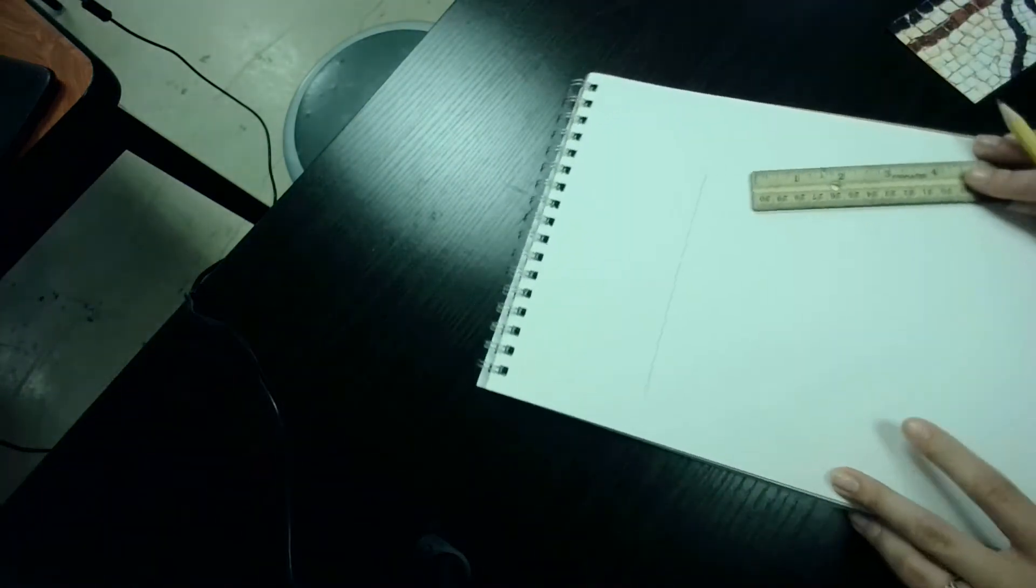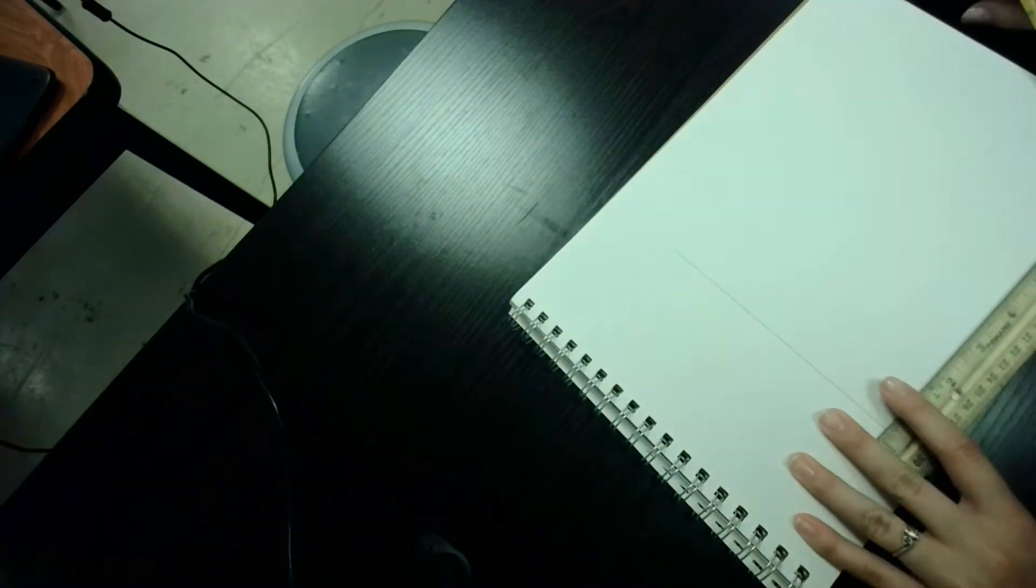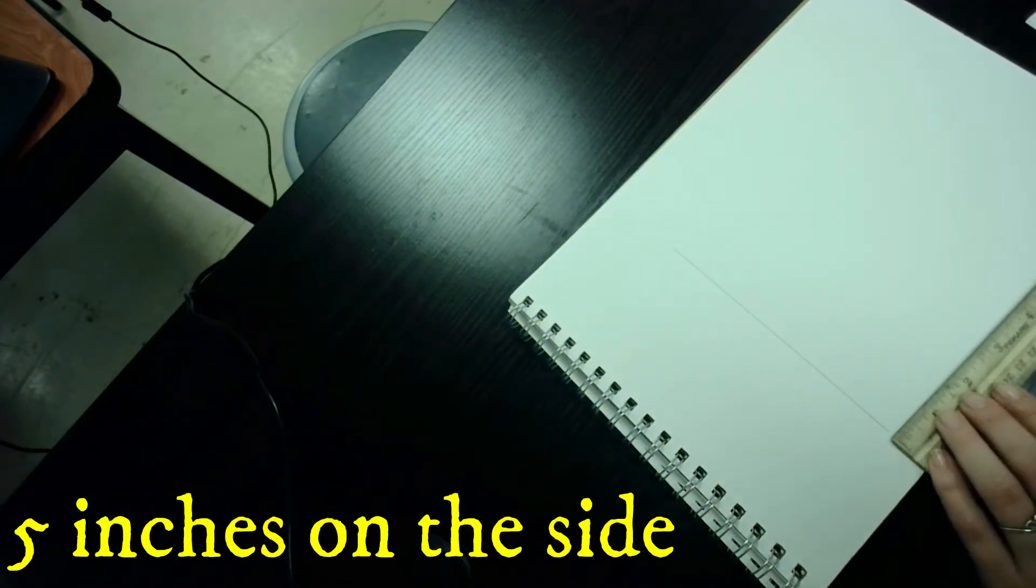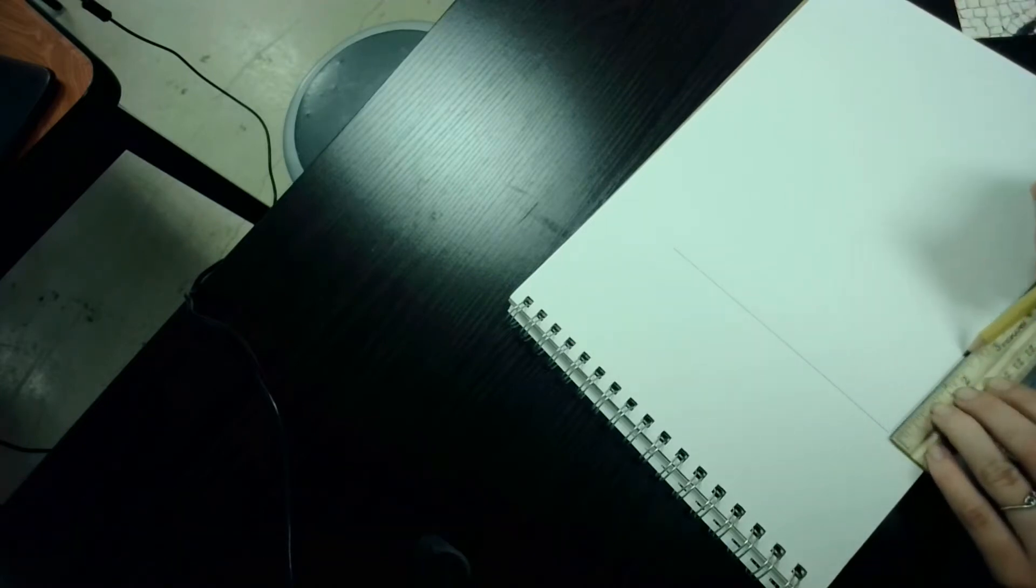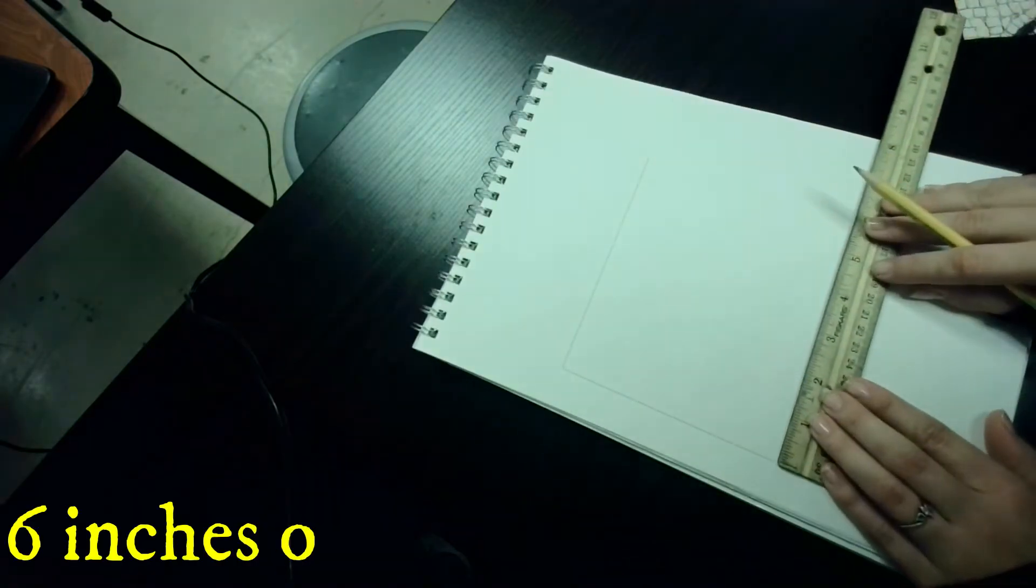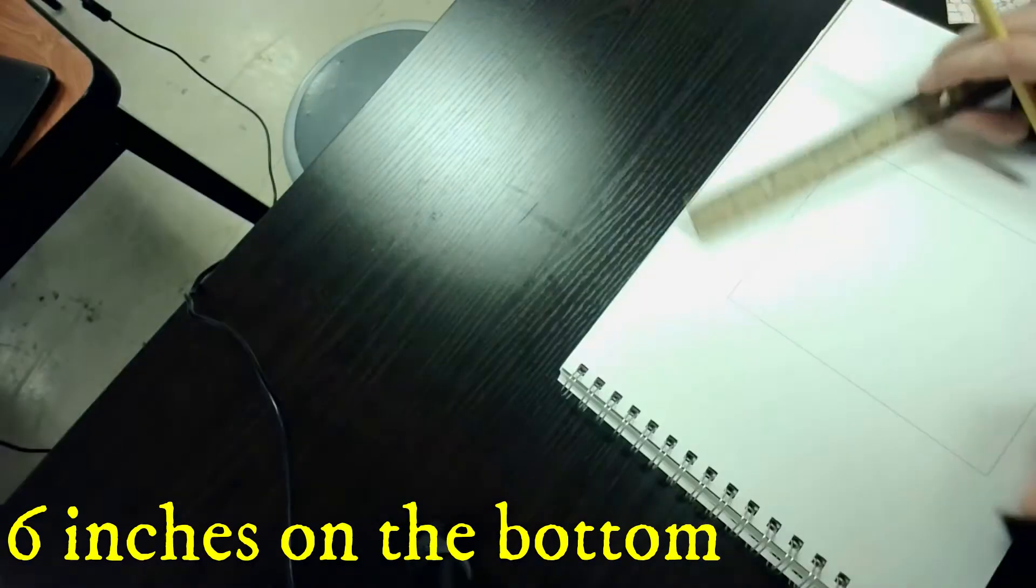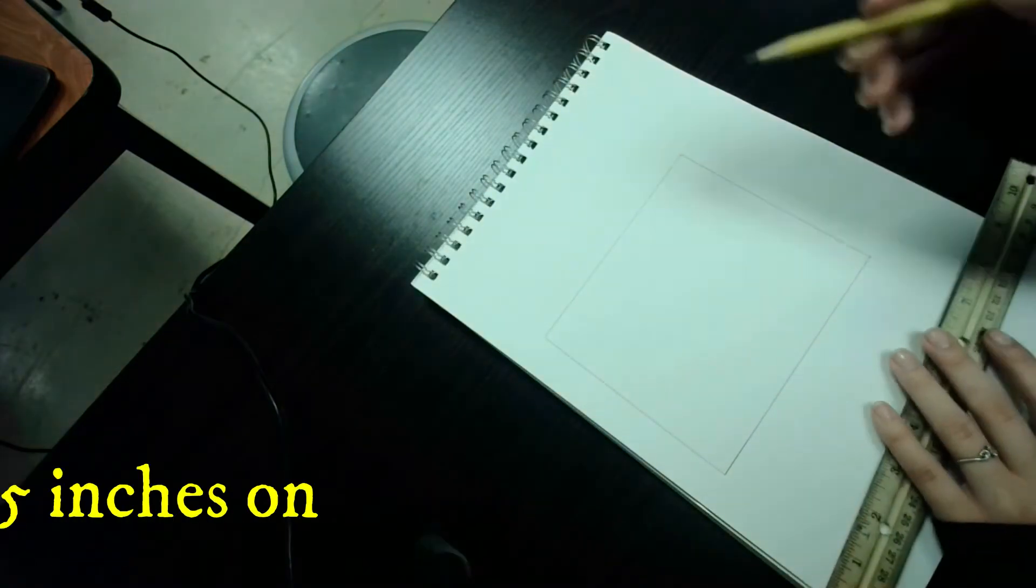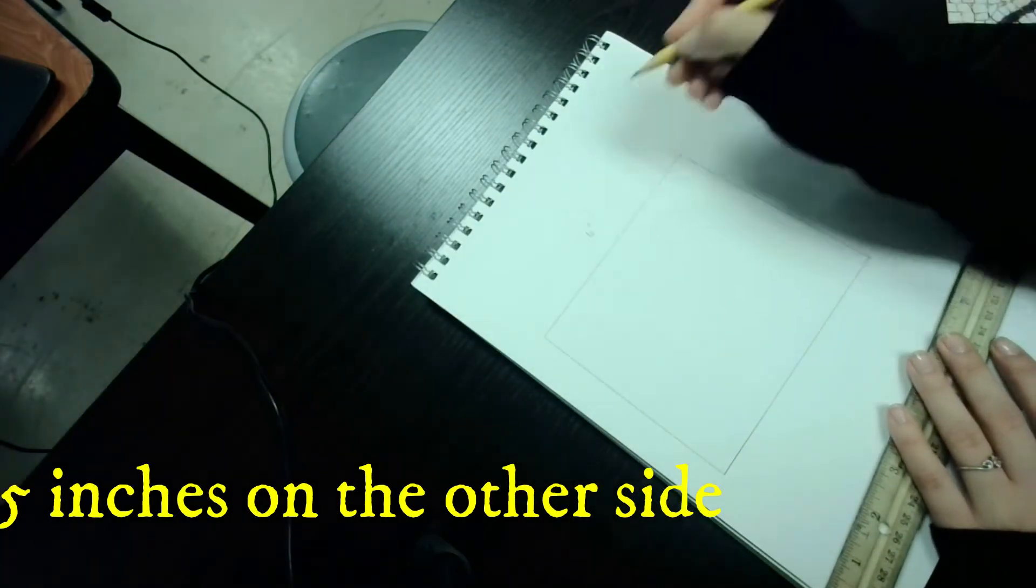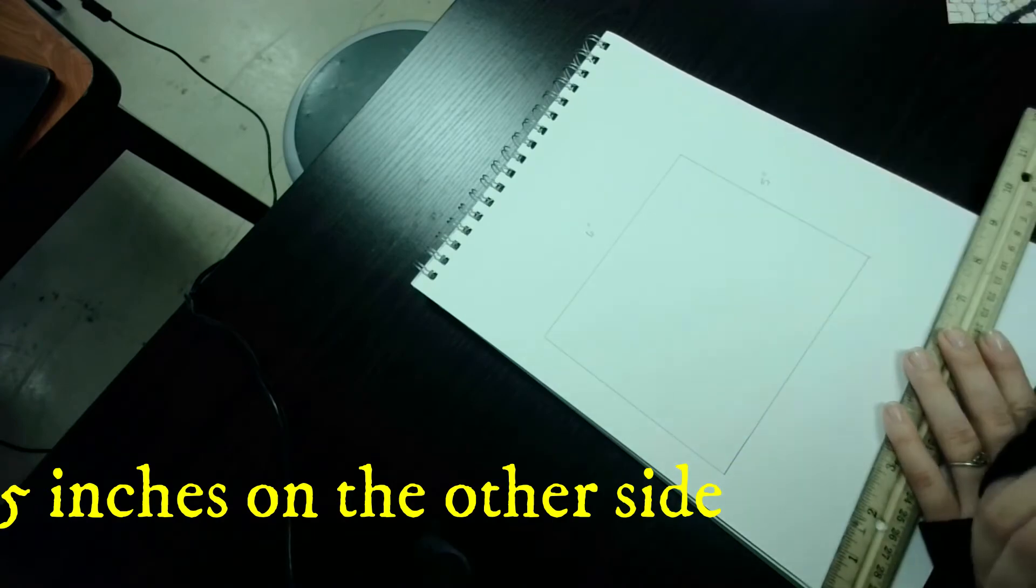and with that ruler we're going to measure six inches on the top. And on the sides, we're going to measure five inches. Measure six inches again. So we have six inches and five inches.